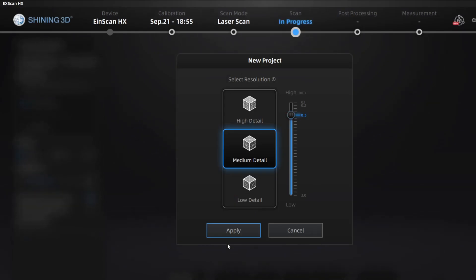We're gonna be doing it at 0.5 millimeter detail. Each point is gonna be 0.5 millimeters away from each other. It's gonna be millions of points. You could do higher, there's really no point to it on such a large piece and it's really hard to process after.